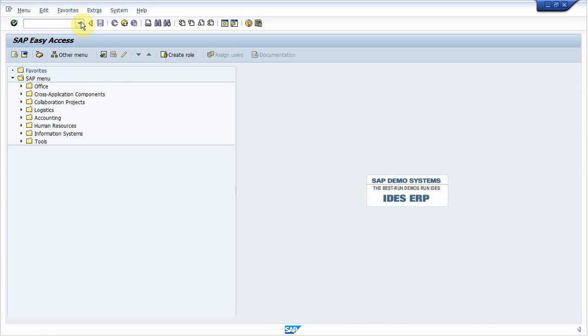Today we will create a transparent table. To create a transparent table, go to tcode SE11.